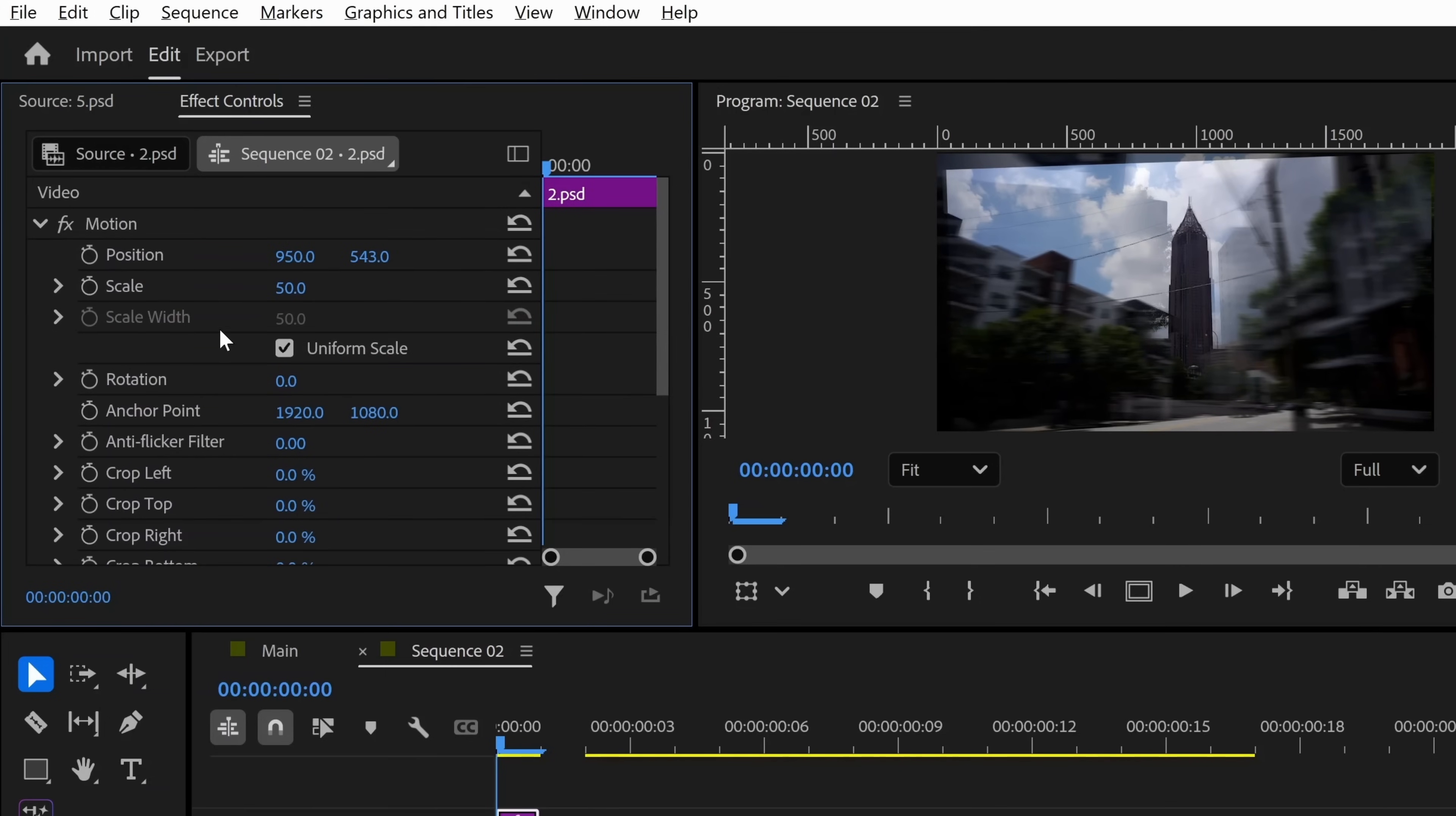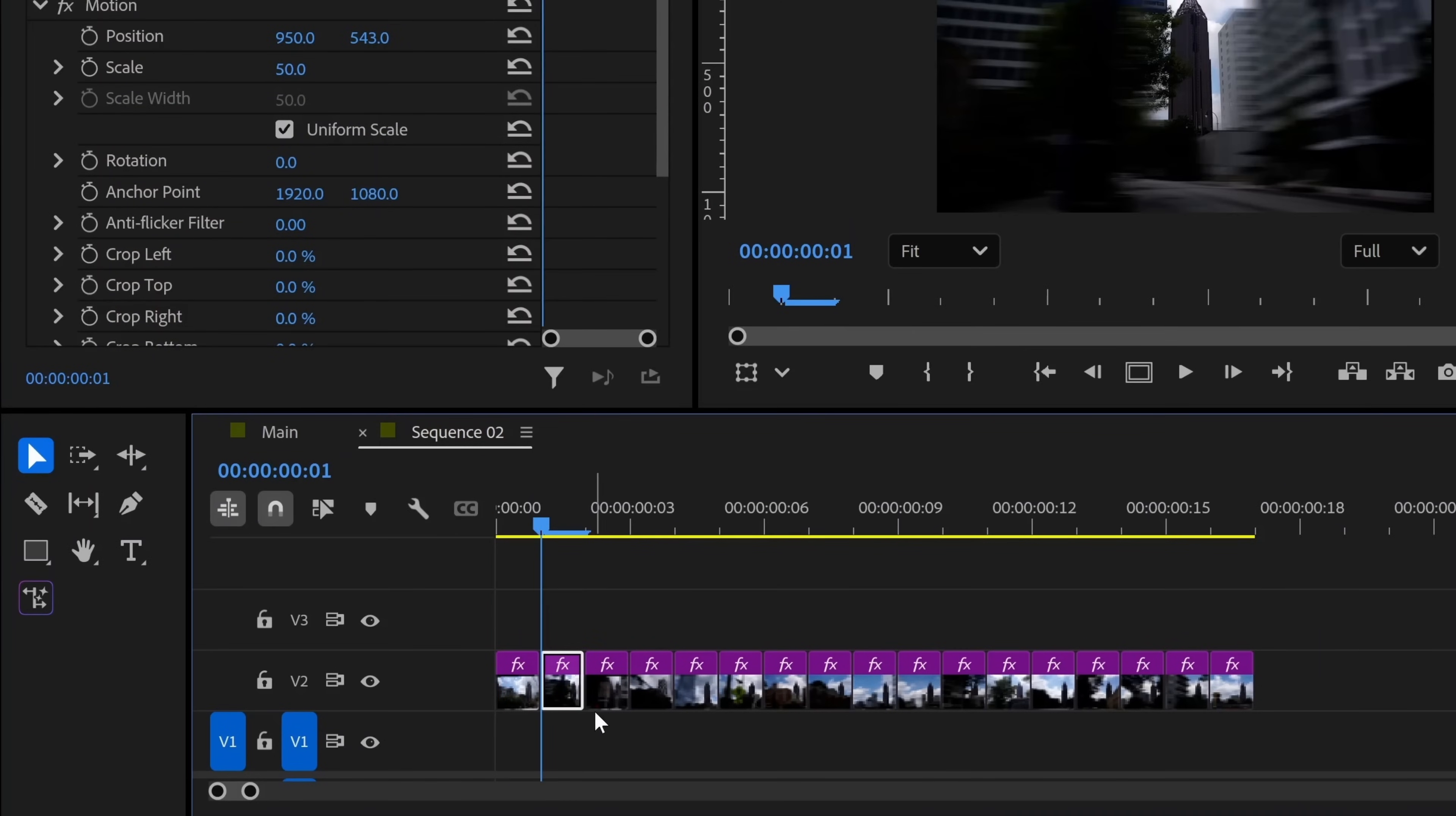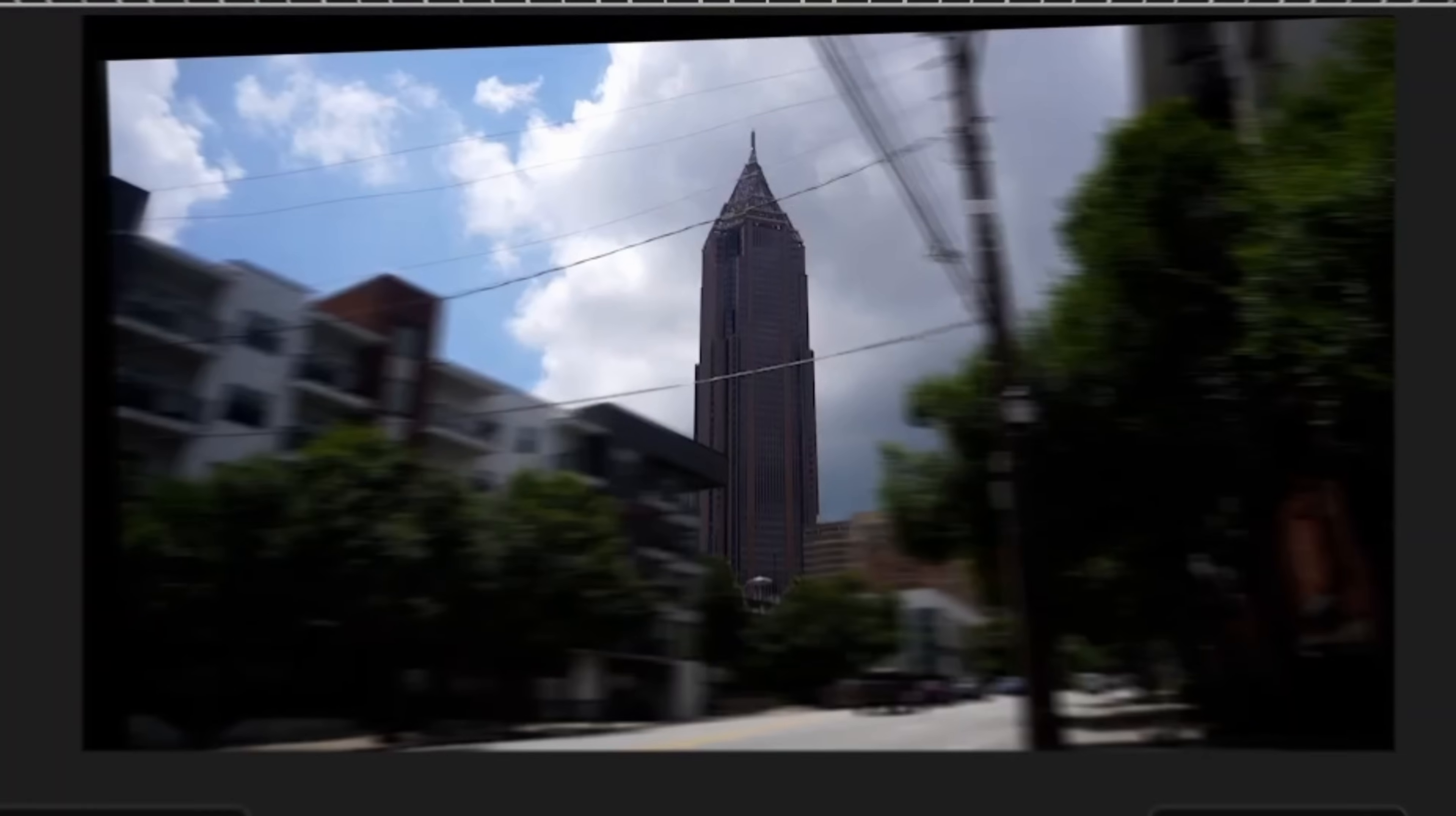After everything is aligned, bring the opacity back up to 100%. Bring the clip back in front of the previous clip. Then start moving on to the next clip and do the exact same thing. After you're finished, press play. And this is what you get.